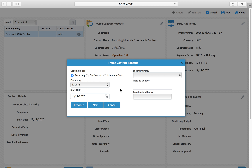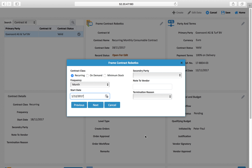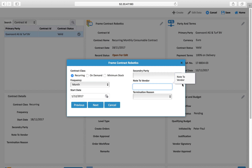I select 'recurring activity' and define the frequency — I select 'month'. Monthly frequency means every month the system has to generate this activity, which has to be repeated. We will set up what this activity does in the next screen, starting from 1st December.